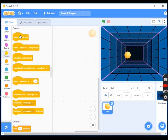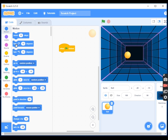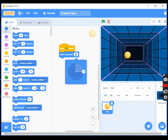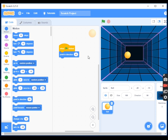I'll go to Events and drag out 'when flag clicked' - that means when you click the flag, something should happen. Then I'll go to Motion and drag out 'point in direction 90', then click on the 90 and change it to 45. This means the sprite will point in a 45-degree direction. Click out and that's it.